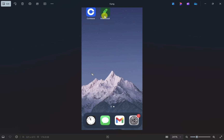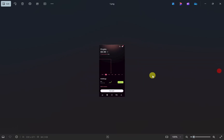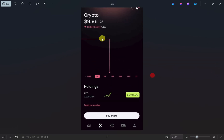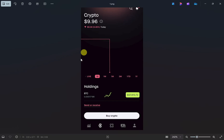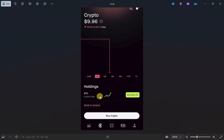First, open up your Robinhood app. This is how your dashboard is going to look like. From here you have to go to the crypto tab, and from there you have to select the crypto that you want to receive. For example, I want to receive BTC, so I will click on that.